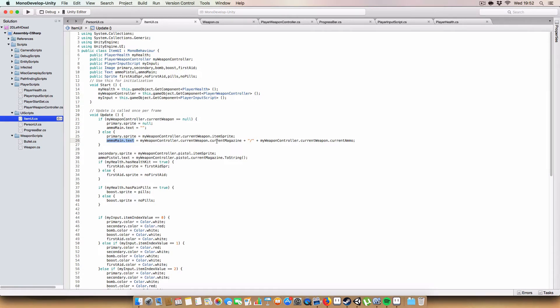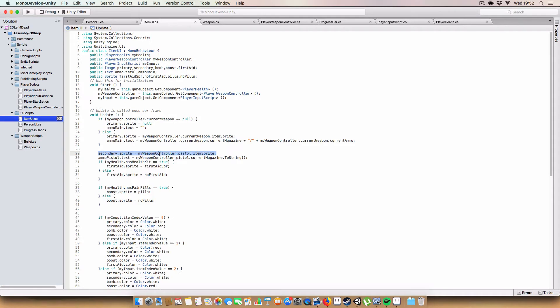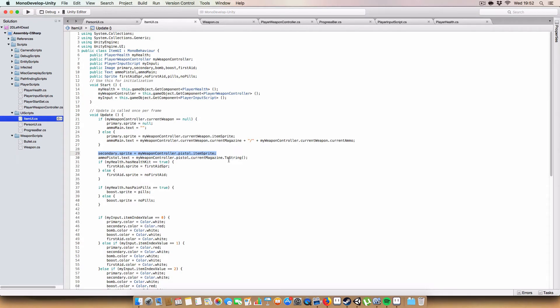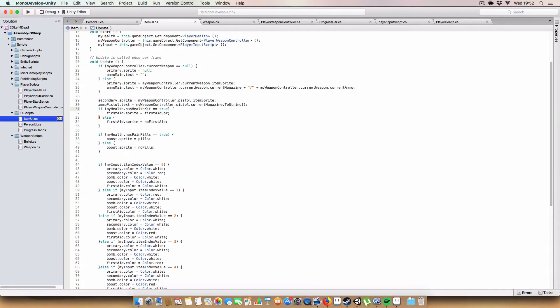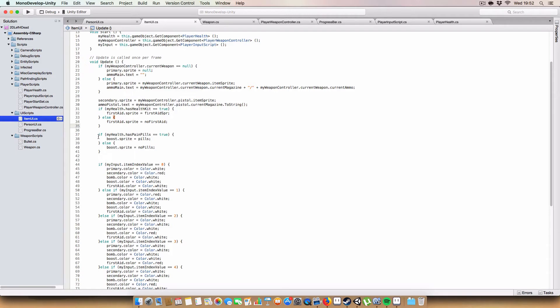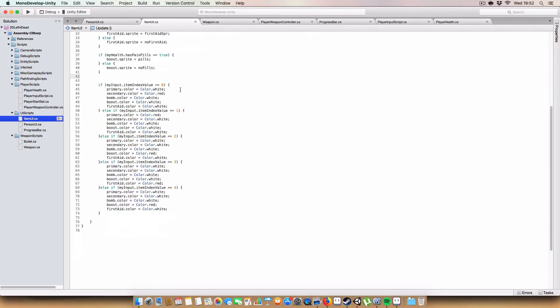Likewise we do secondary dot sprite and we say my weapon controller dot pistol dot item sprite, and ammo in pistol is equal to just the current magazine of the pistol because pistols in Left 4 Dead have infinite ammo, so that's why we do that. The other ones are a bit simpler. If my health dot has first aid is true then we just set it to be the first aid sprite icon, otherwise if we don't have a first aid kit we set it to no first aid which is just a blank sprite. We do the same for the pain pills, and once we have the throwables implemented we'll do that as well.